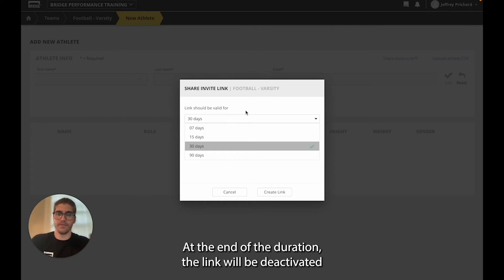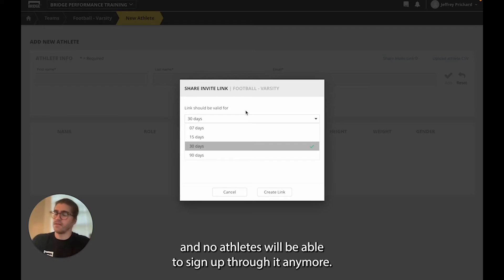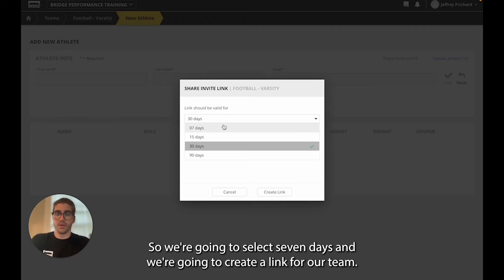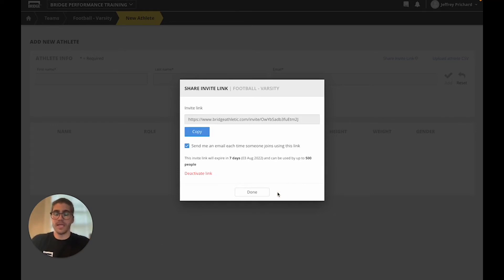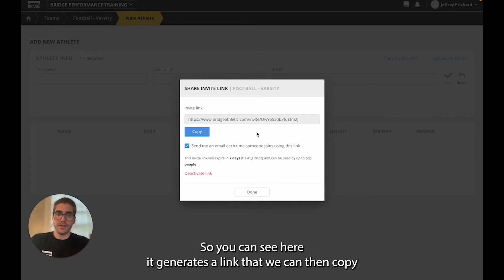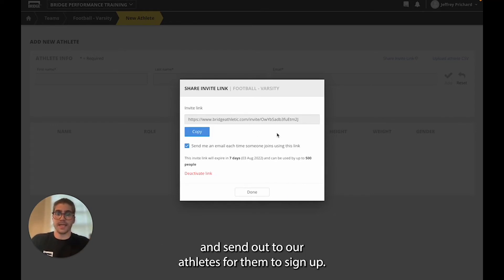At the end of the duration the link will be deactivated and no athletes will be able to sign up through it anymore. So we're going to select seven days and create a link for our team. You can see here it generates a link that we can then copy and send out to our athletes for them to sign up.